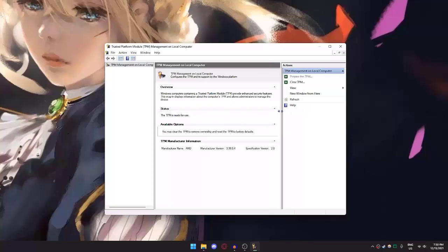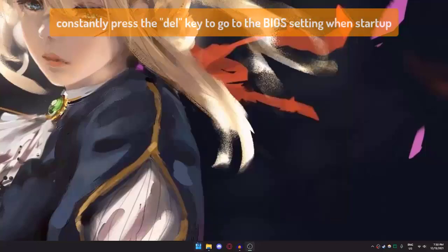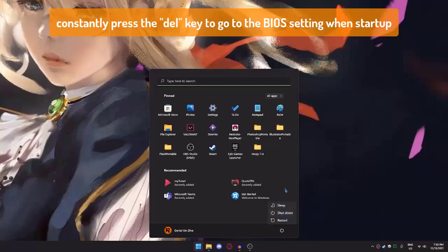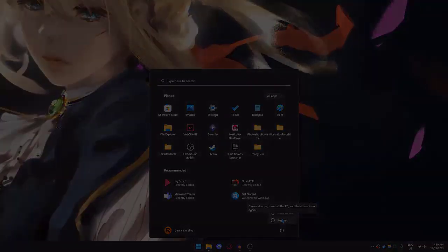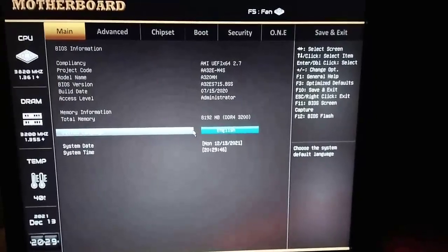After you check that, close it up and restart your PC to go to your BIOS, or you can shut it down and start it up—it's up to you. I'm just going to restart it. Now we're in the BIOS settings.